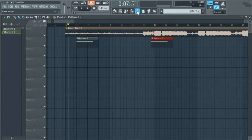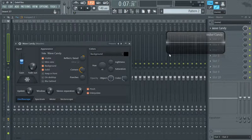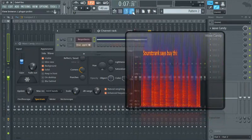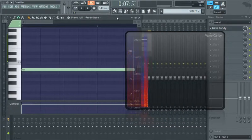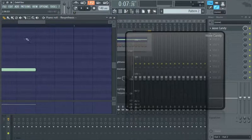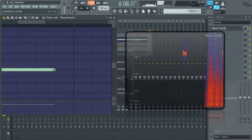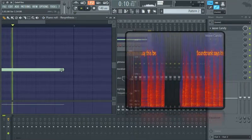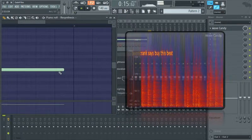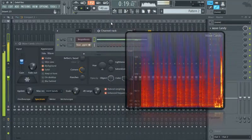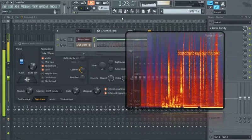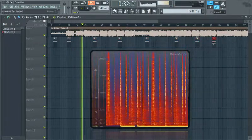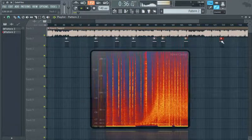I can't hear a difference there, but I can see one. If we go to wave candy — there it is: 'Soundcrank says buy this beat.' I've not made it long enough, so I'll just go back to my piano roll and stretch that note out a little bit. Perfect. If you can hear that, your ears are amazing. For real though, Soundcrank made this. So you just leave that hidden there forever. Nobody will know a thing. You drag it in — bam bam bam — and you've watermarked your entire track.